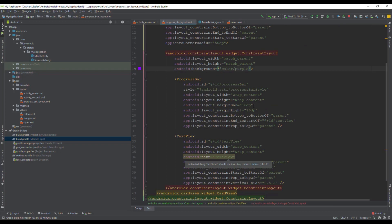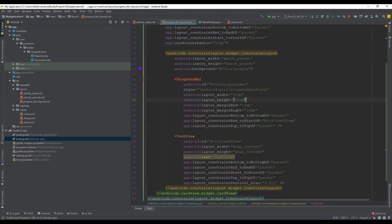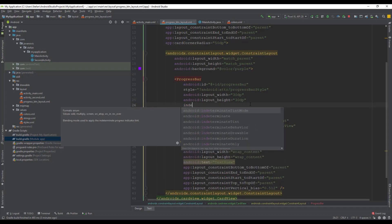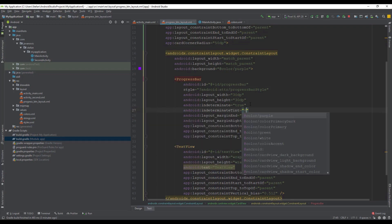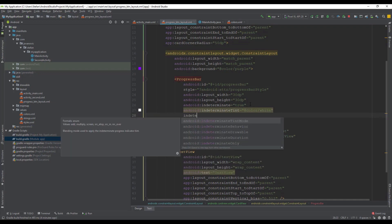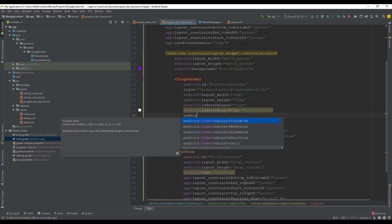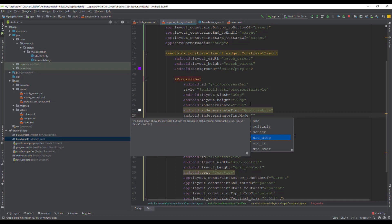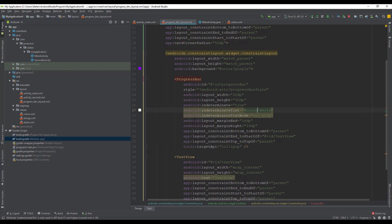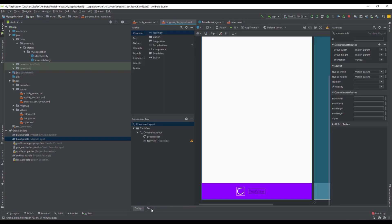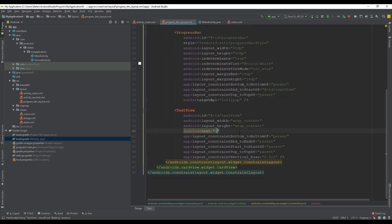Now we're going to set the progress bar color. Instead of the default black color, we're going to set white. I have already predefined colors like white, green, and a few more. We'll use the attribute 'indeterminateTint' and set it to color white, then set 'indeterminateTintMode' to 'src_atop'. We'll also add a 'tools:targetApi' attribute below, because these attributes require API level 21.